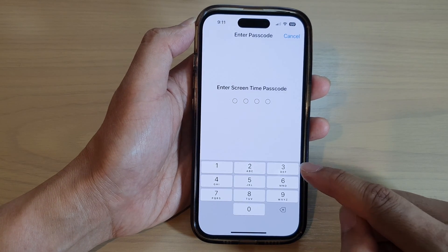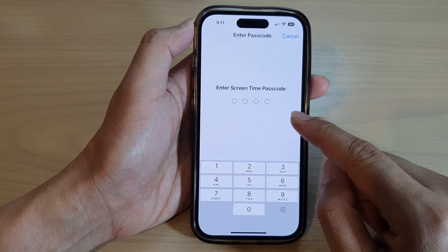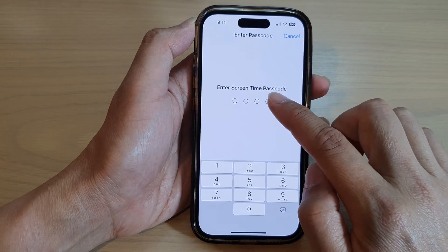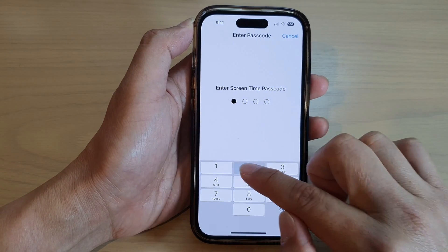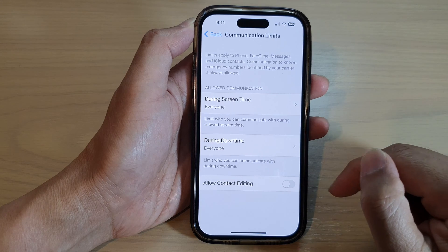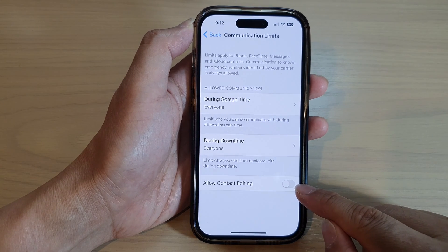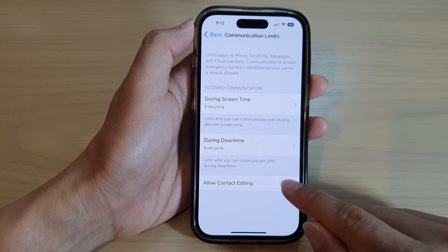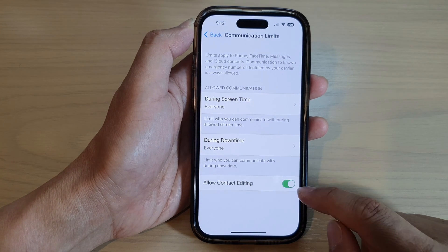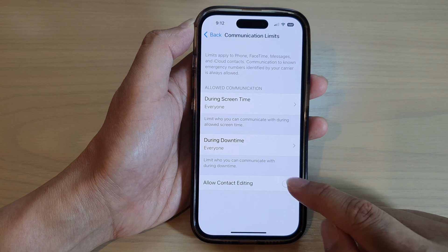Once you tap on the toggle button, put in your Screen Time passcode, then tap on the toggle button again to switch it on. You can switch it on or off as needed.